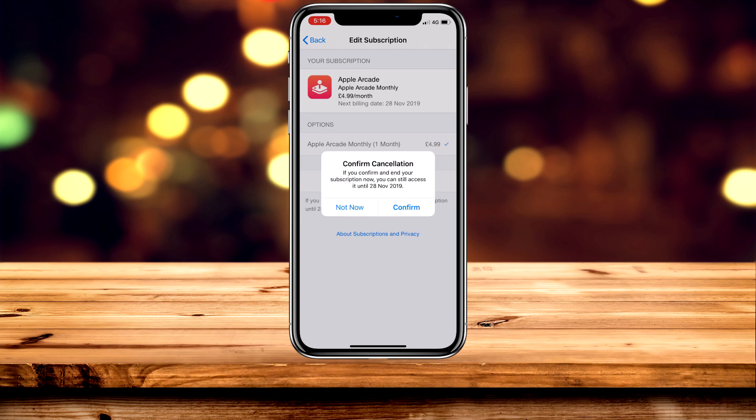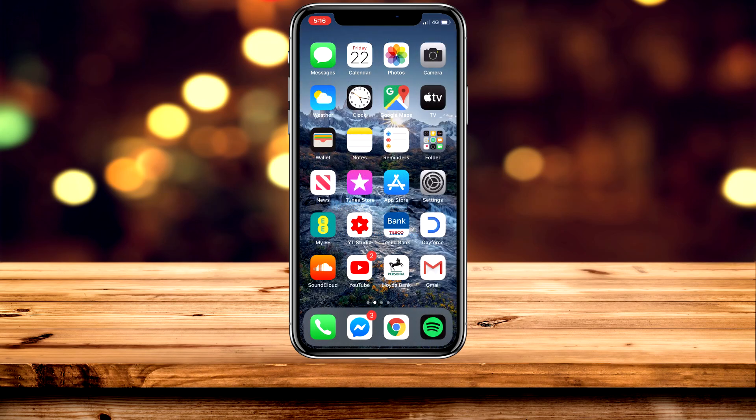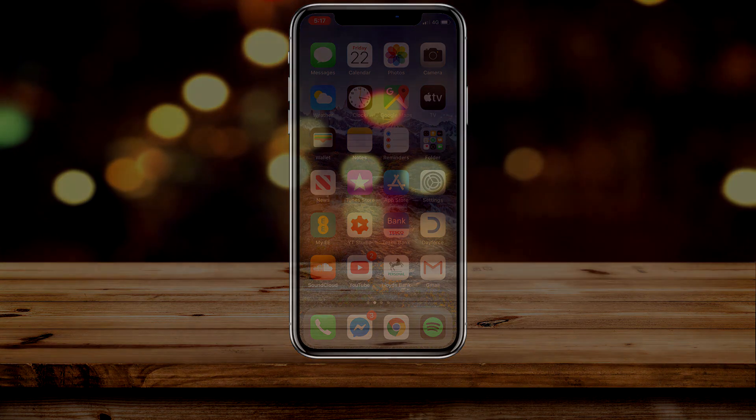In this case it will be the 28th. Go ahead and click Confirm, and that will cancel your subscription on your next billing date. That is all you need to do to cancel your Apple Arcade subscription on iOS. If this video is helpful, please leave a like and share it with someone who may find it helpful as well. Thank you for watching and have a good day.